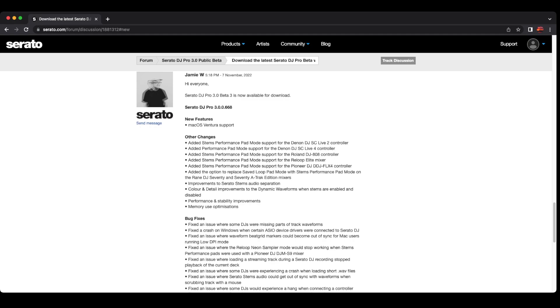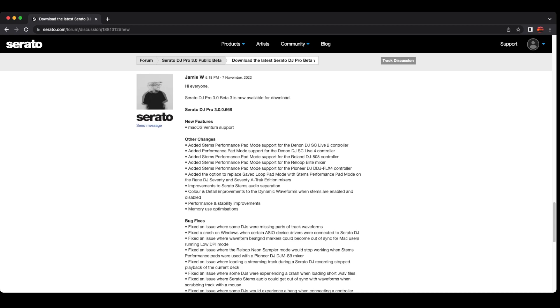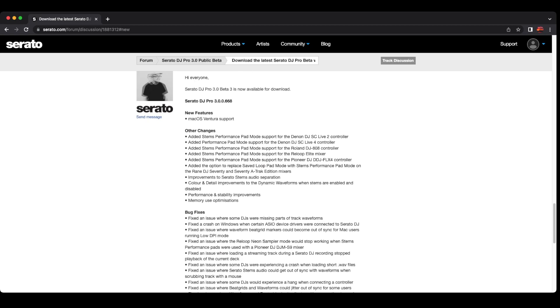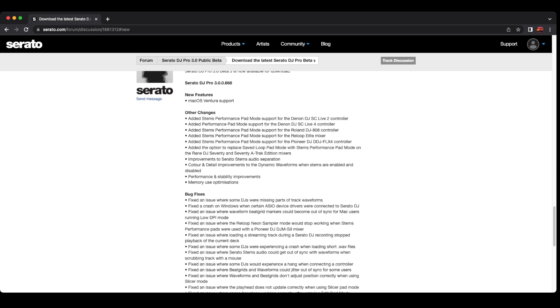There are improvements to Serato stem audio separation, which should be interesting to see how this sounds, and color and detail improvements to the dynamic waveform. Then we've got kinds of performance stuff and all that.